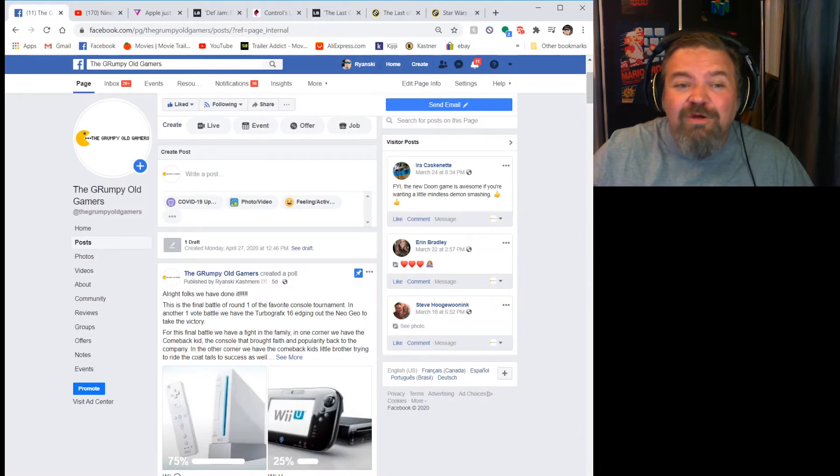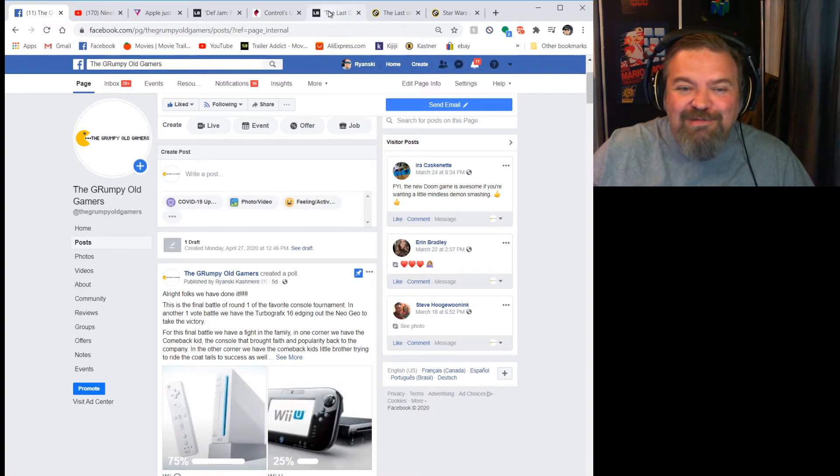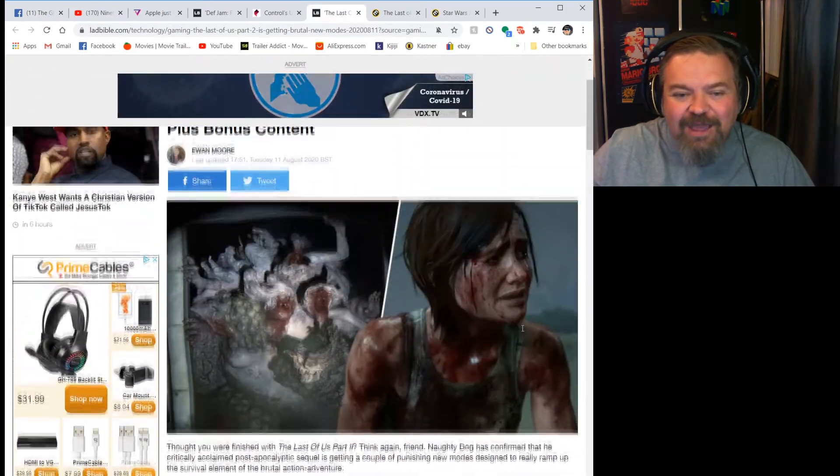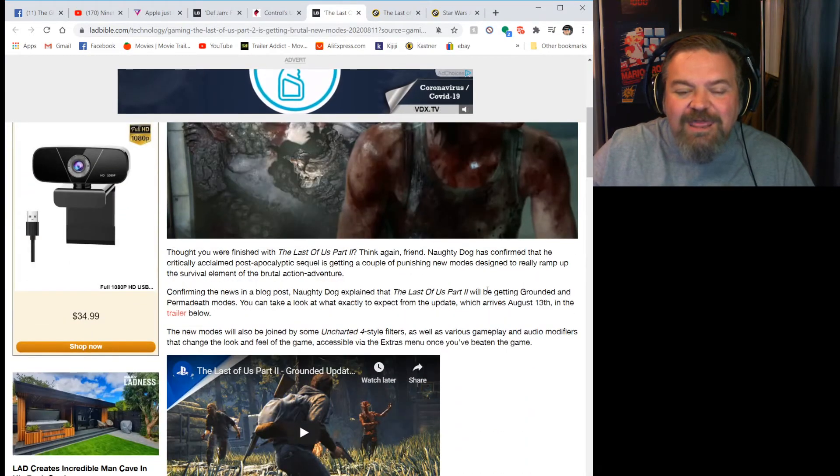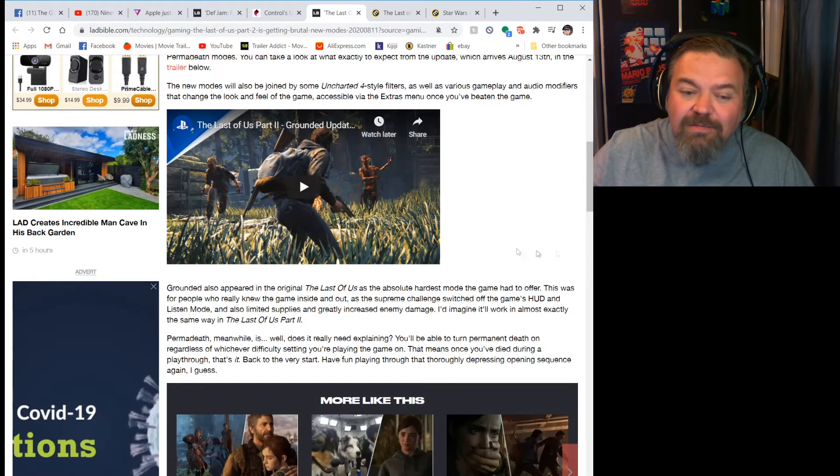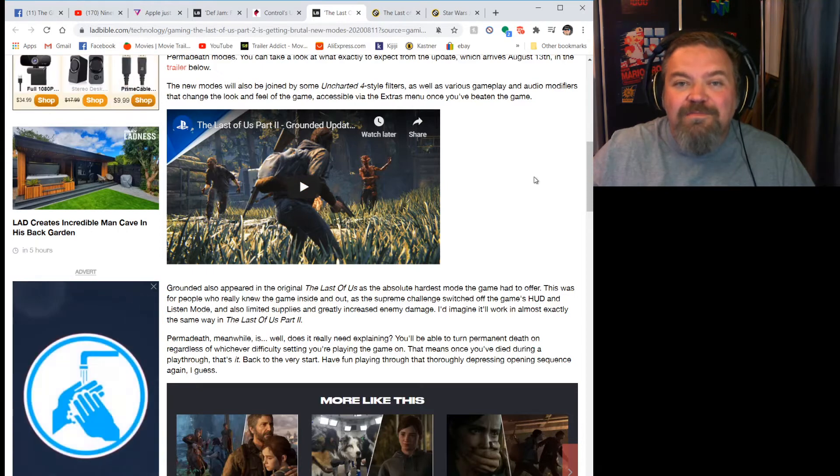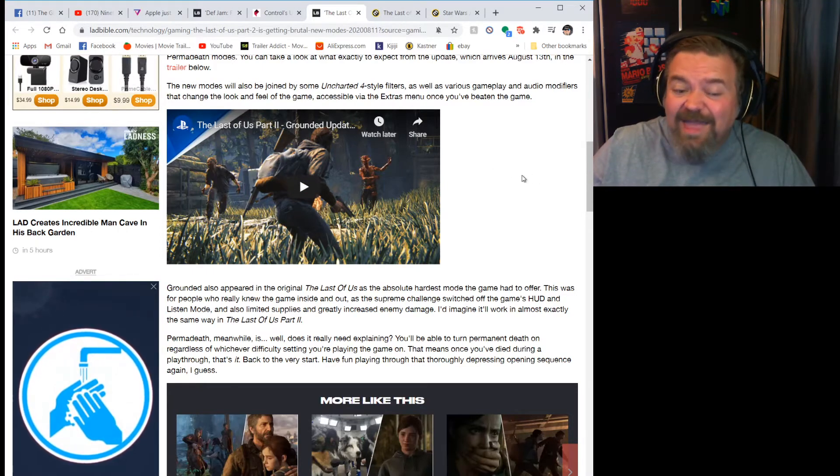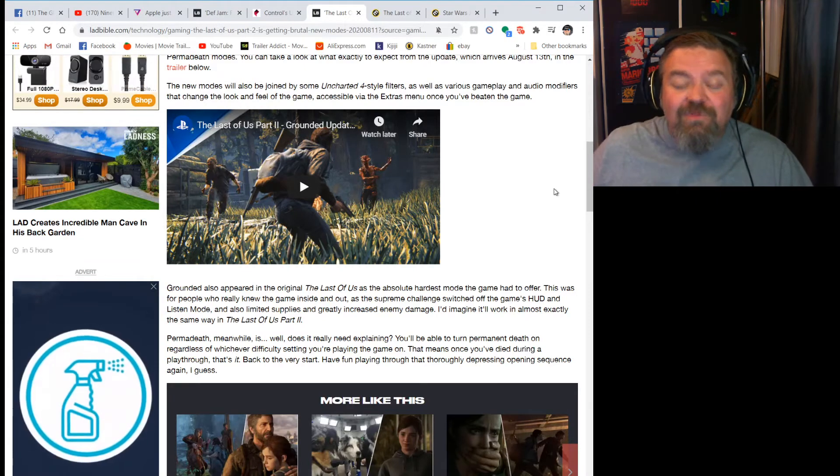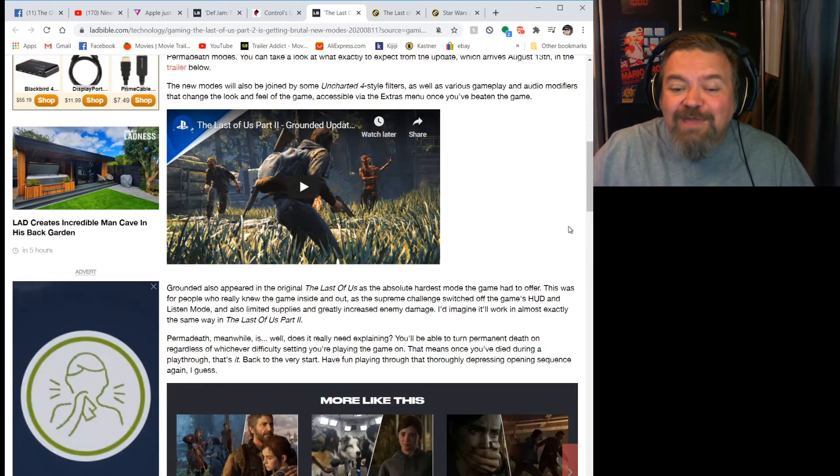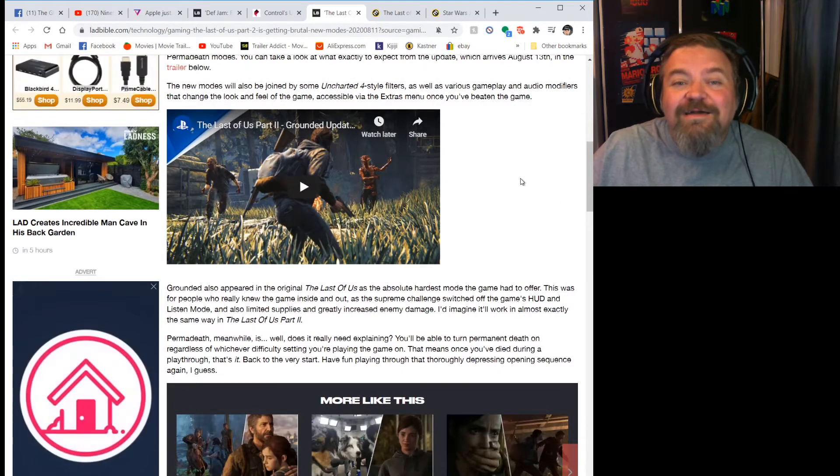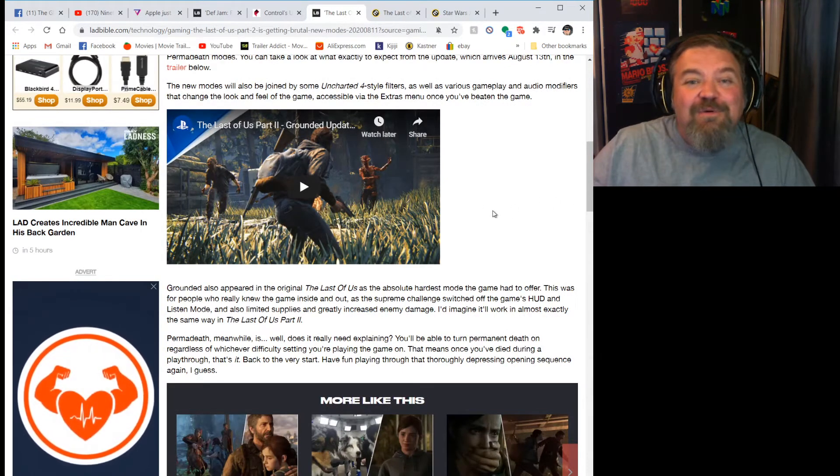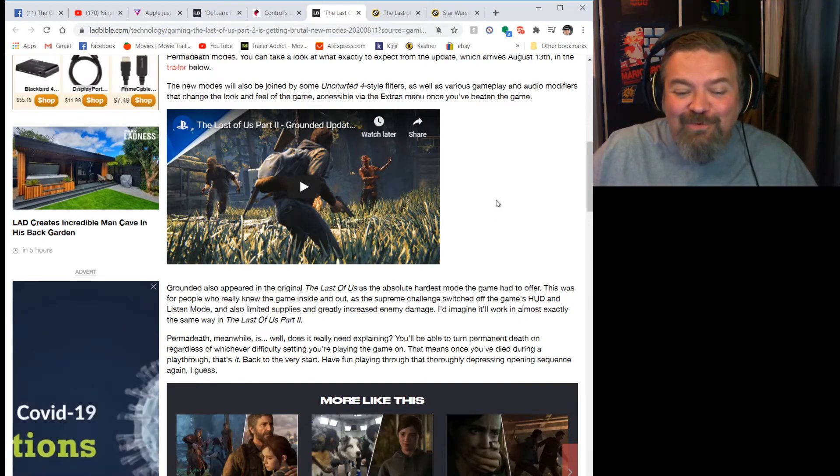Last of Us 2 had a patch this week and they added two new modes: Grounded mode, which is the absolute hardest mode of the game, and then there's Permadeath, which is exactly as it sounds. If you die as you're playing, that's it. That's as far as you've made it. So if you weren't emotionally scarred enough from playing this game, you can play one of these two fun modes that make everything even worse.